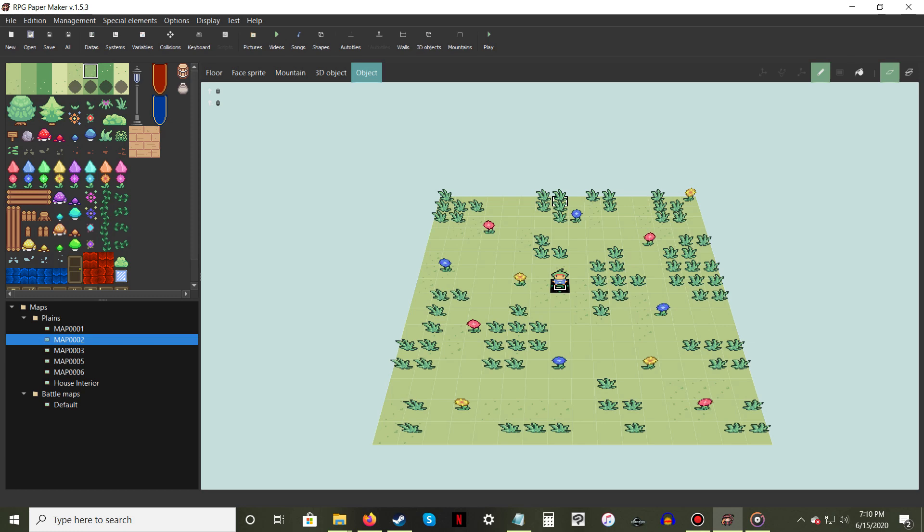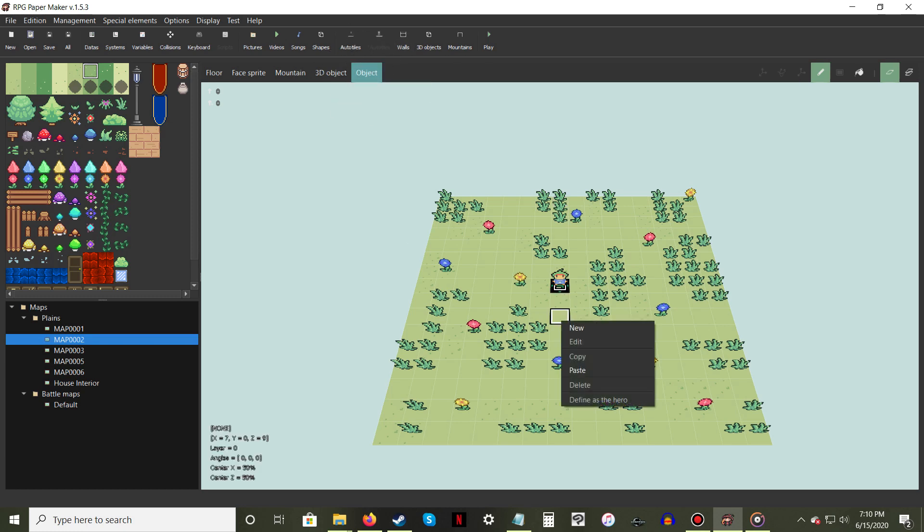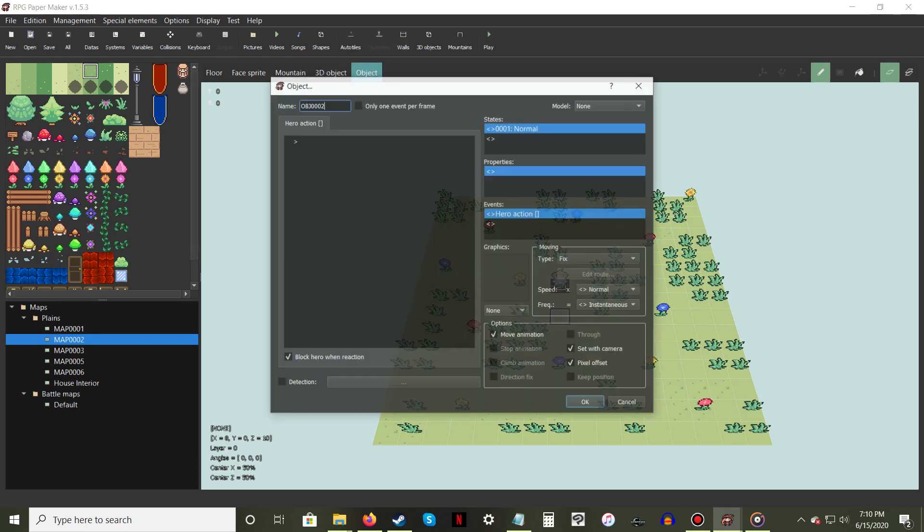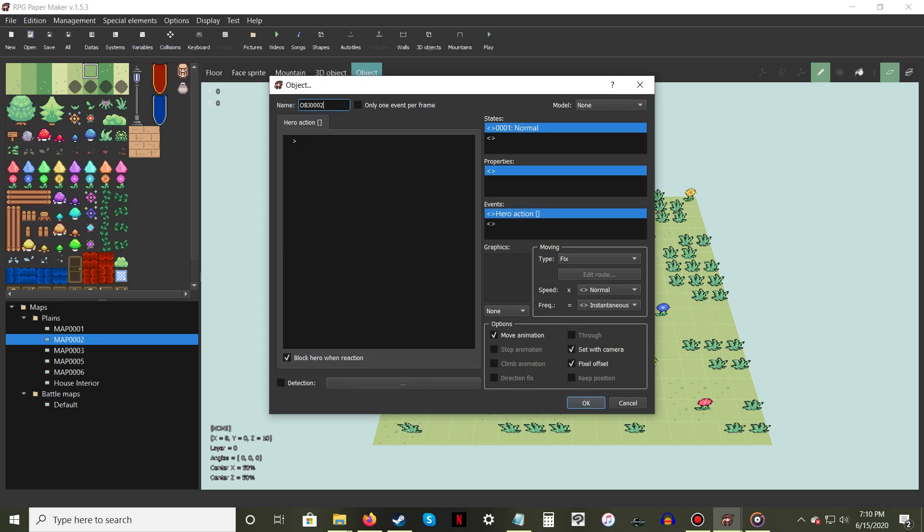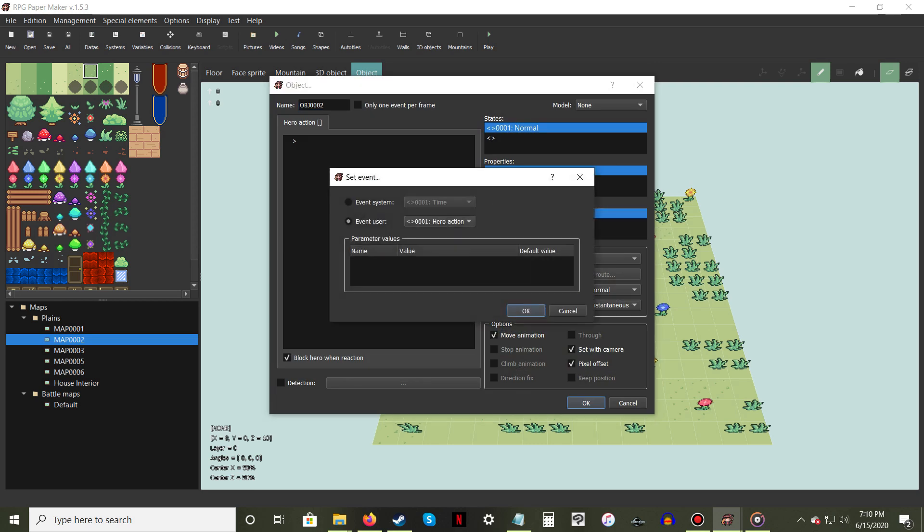To start, select the Object tool above the Editor window. Now you can either double-click or right-click and select New to make the object that will transition the player. In the Events property, change Hero Action to Hero Touch.